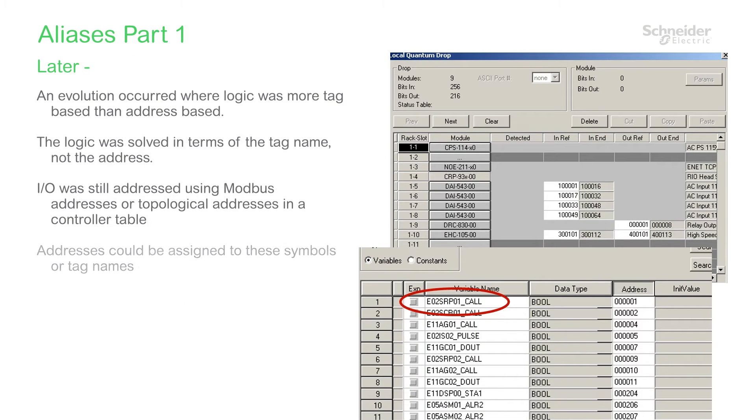Later on, the logic engines and controllers evolved. Most important to them was a symbol or variable name. Logic was solved using these variables as logic elements instead of addresses as was originally done.